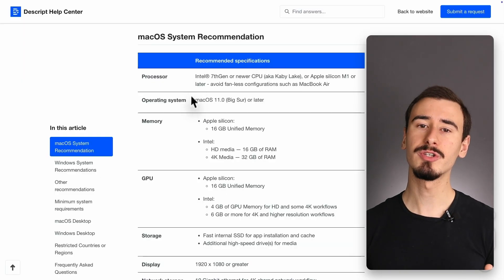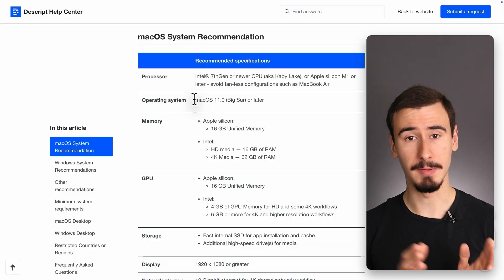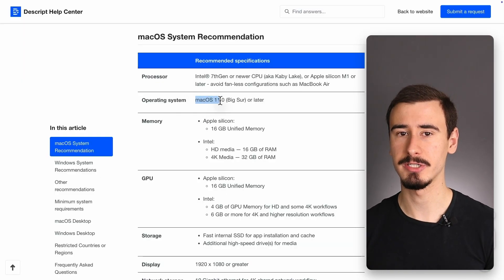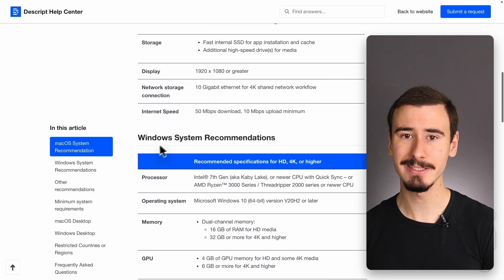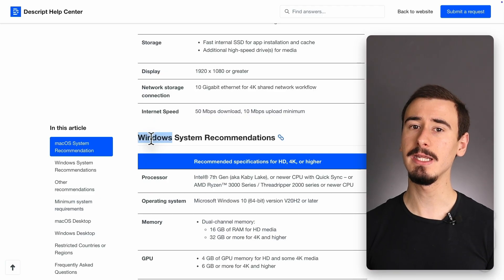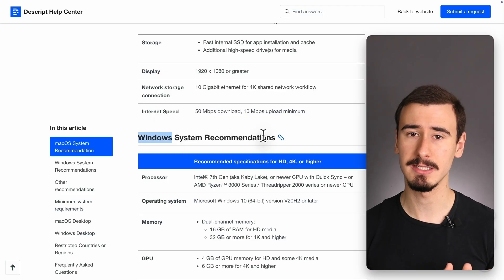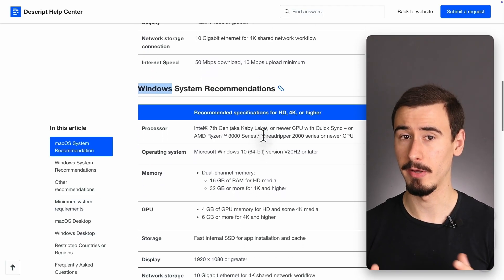Descript is also available as a web application, so it works across Windows, Mac OS, and Linux, but unfortunately, it currently doesn't have a mobile app.